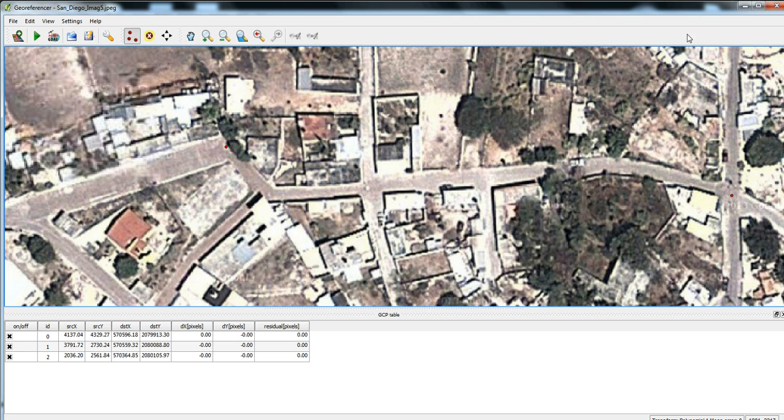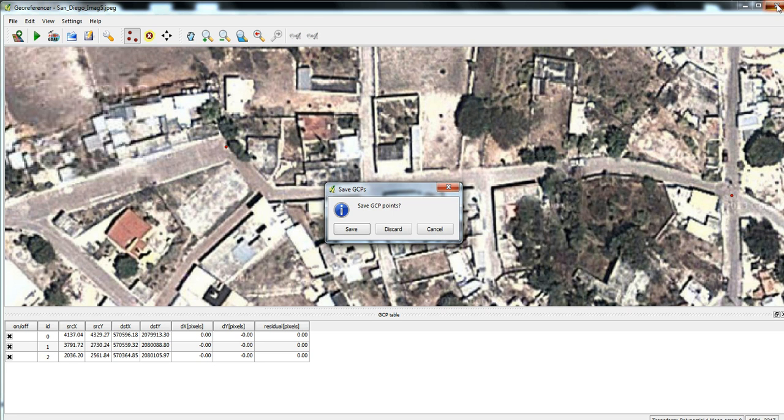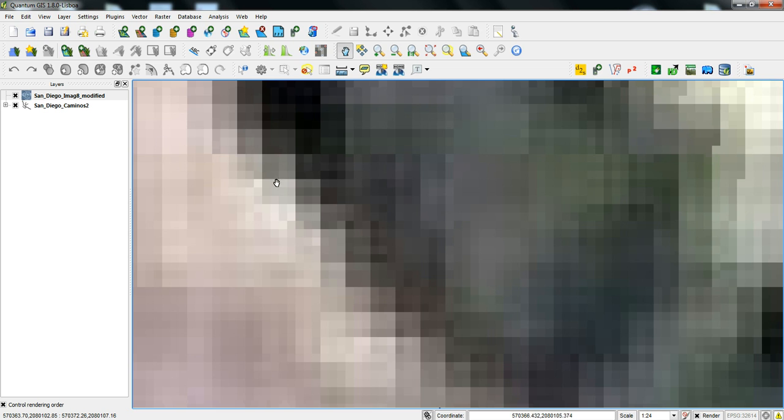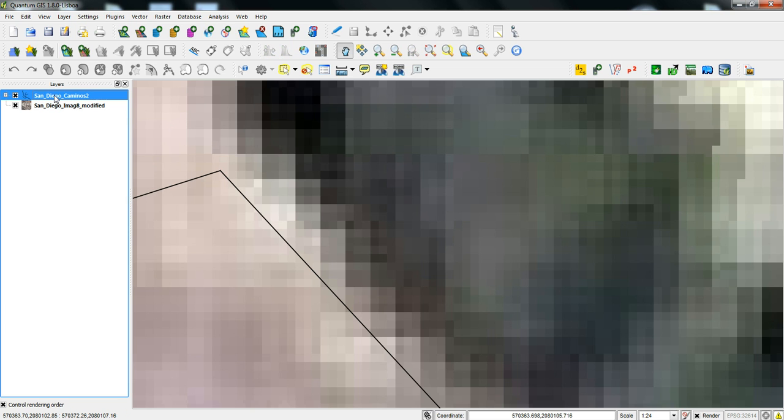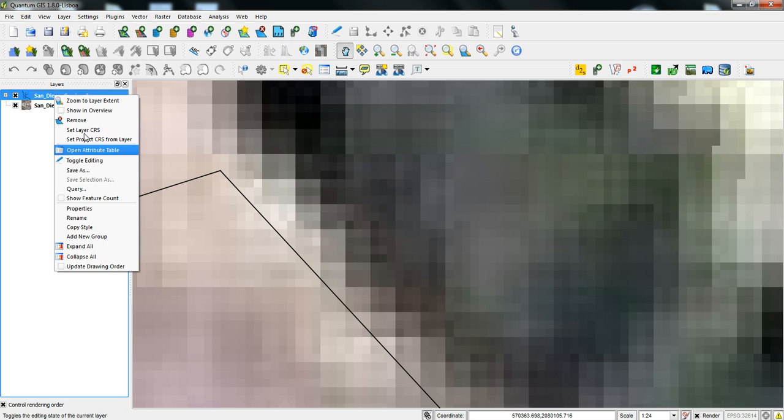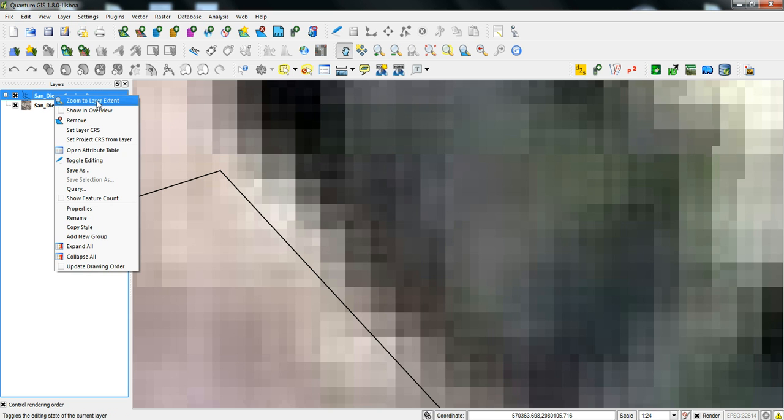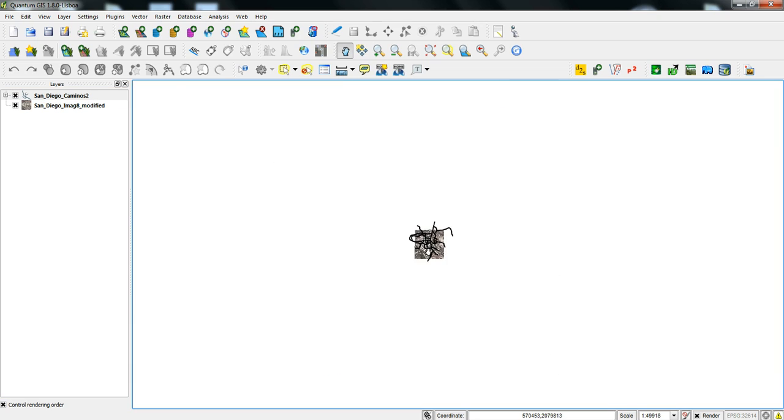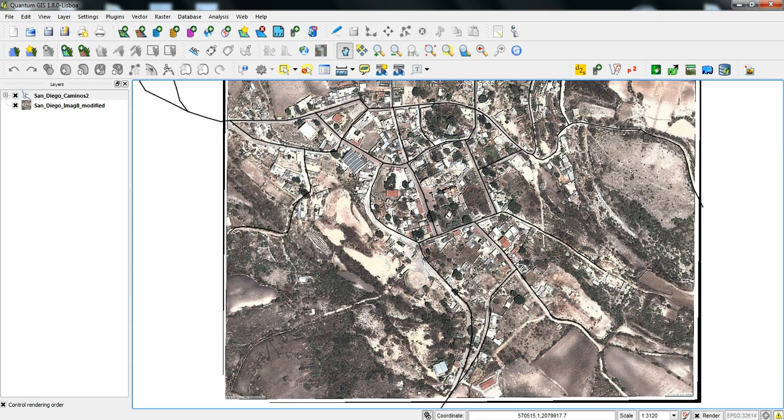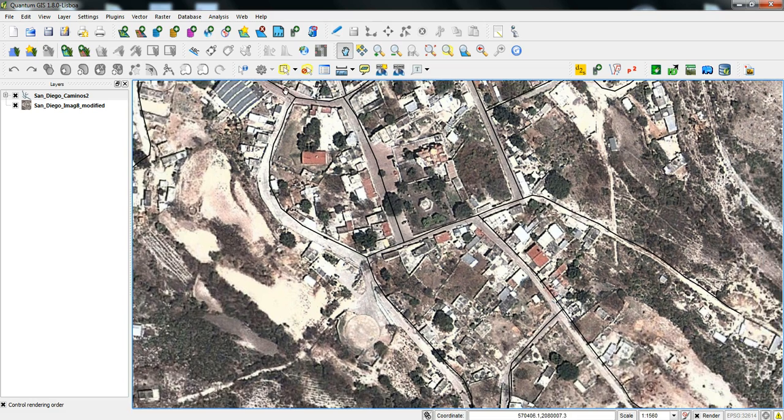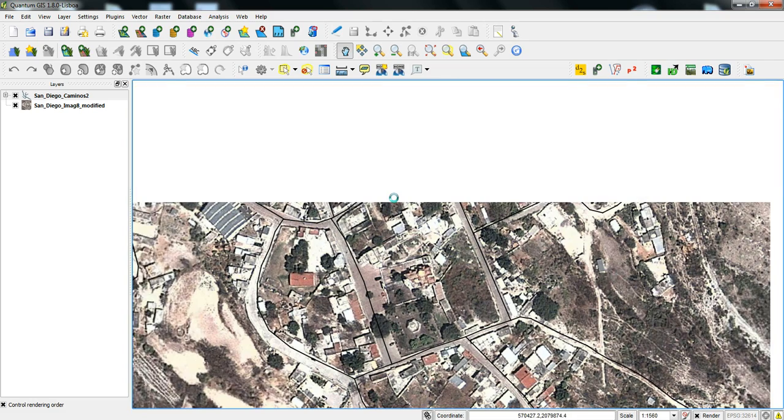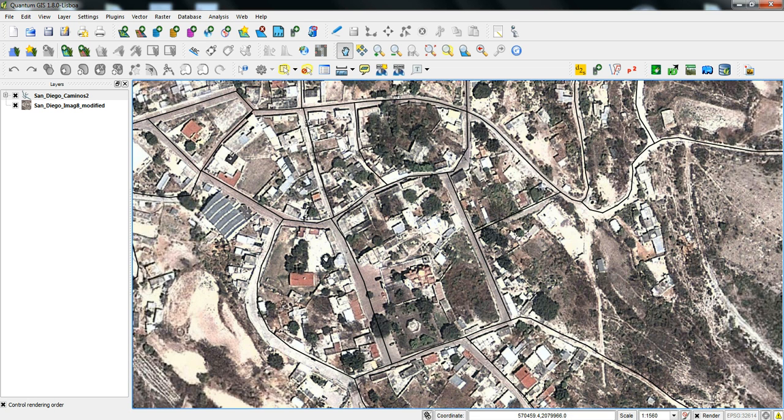So I'll close this out, and let's pull our roads layer up. Let's zoom to the roads layer. Let's see how well it's worked. Seems to have worked pretty well. Alright, so yeah, the roads layer is now linked up with the raster image, and it makes it much easier to be able to see what's going on there.